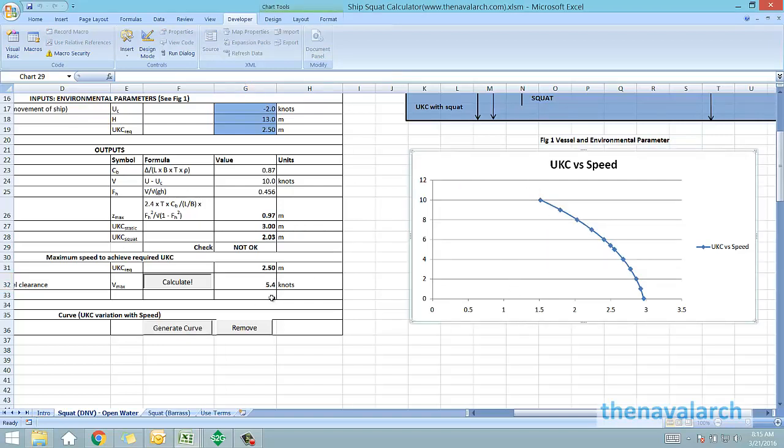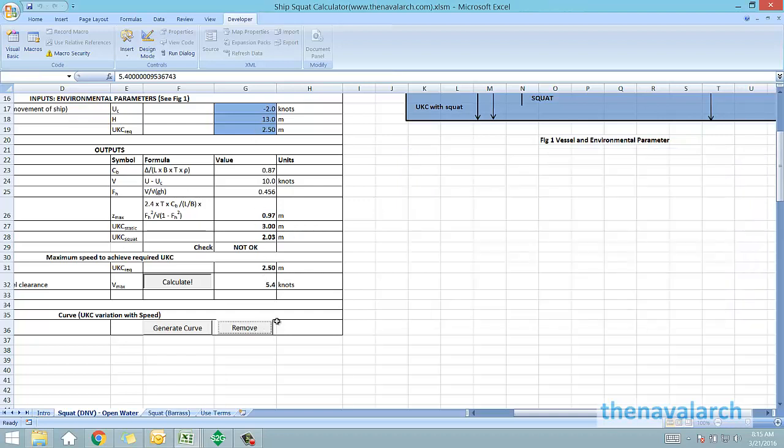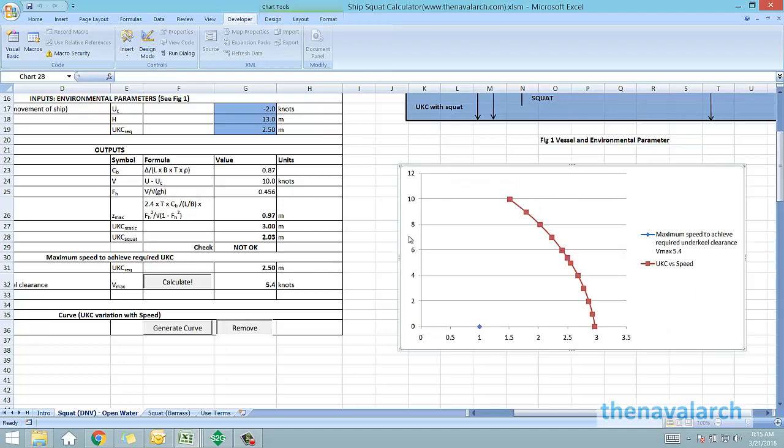To remove this curve, we just need to click the remove button. To generate it again, we just need to click generate curve.